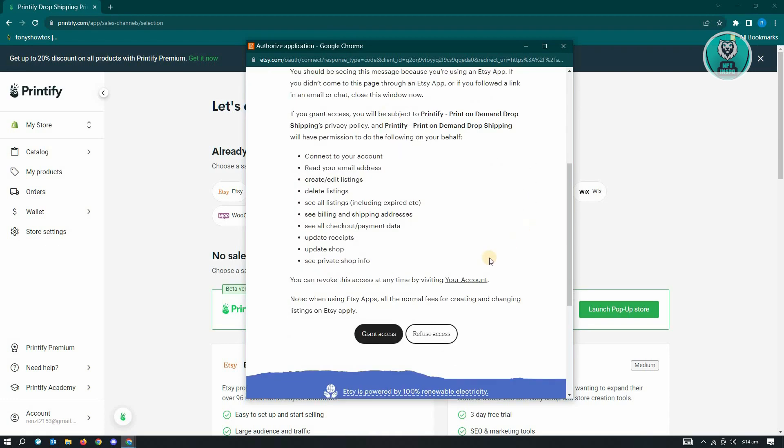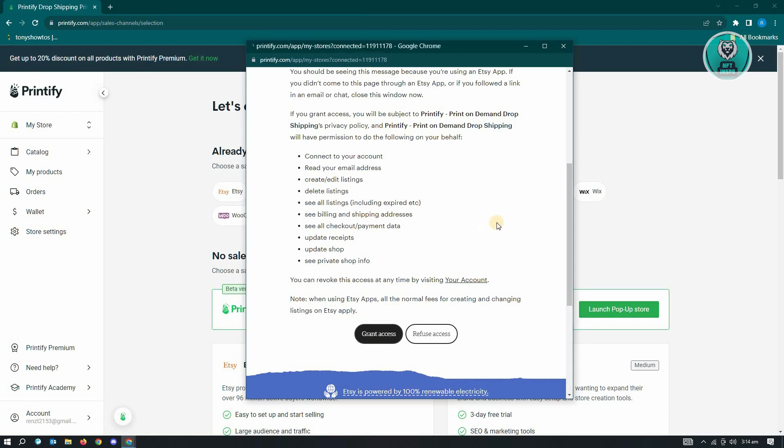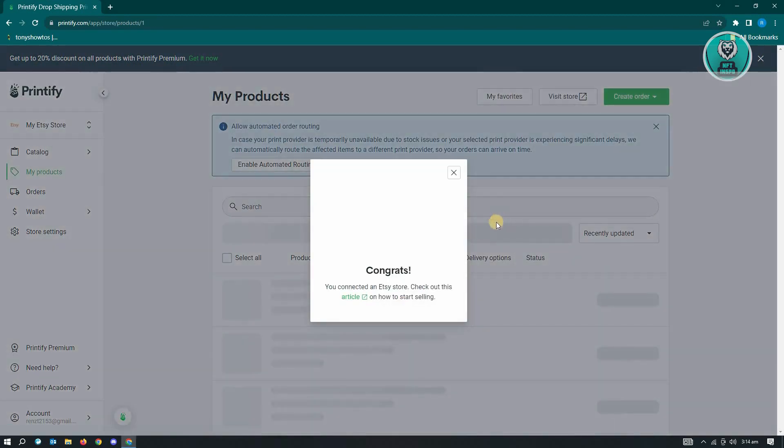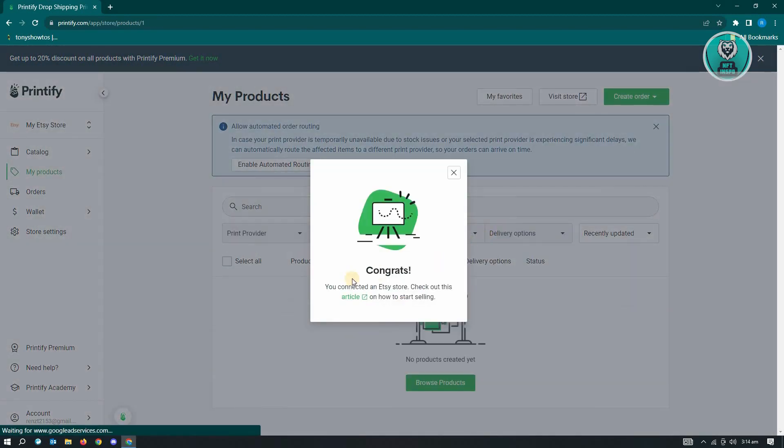Now from here, what you need to do is just click on Grant Access to proceed. And from here, it's going to authorize for you to connect your Printify account with Etsy. Now once you've done that, you've just successfully added your Printify account with Etsy.